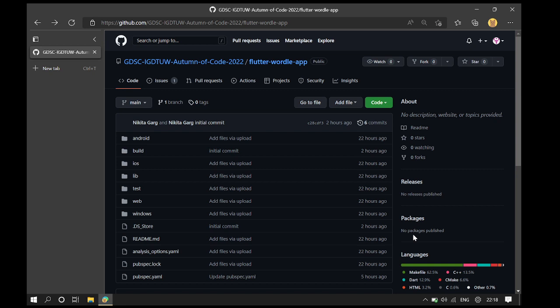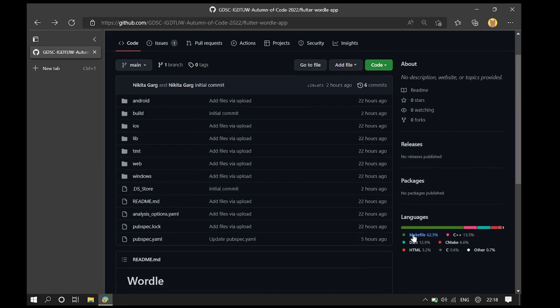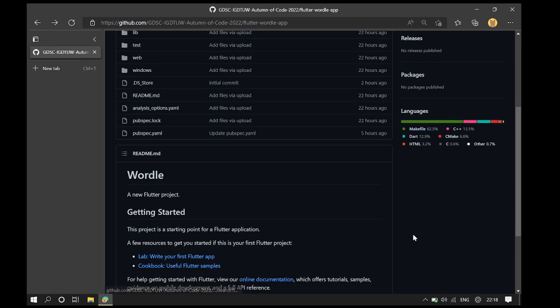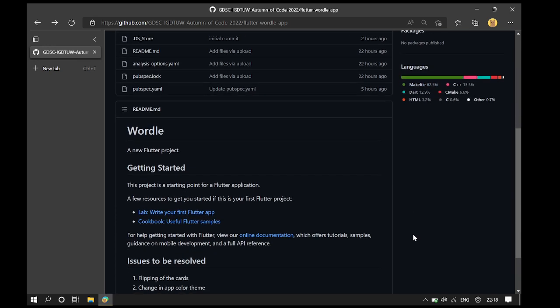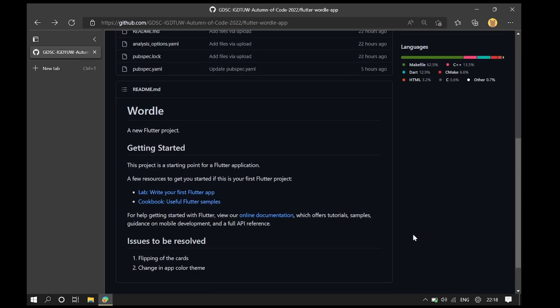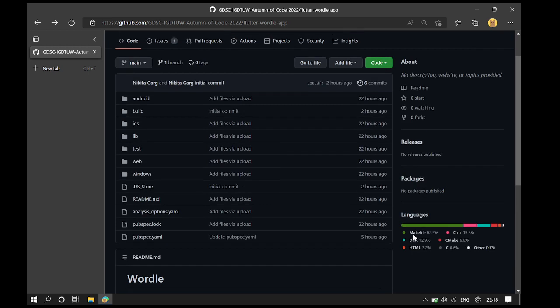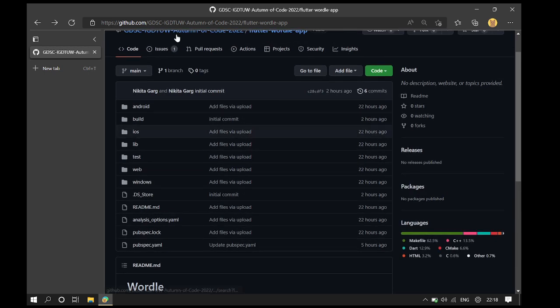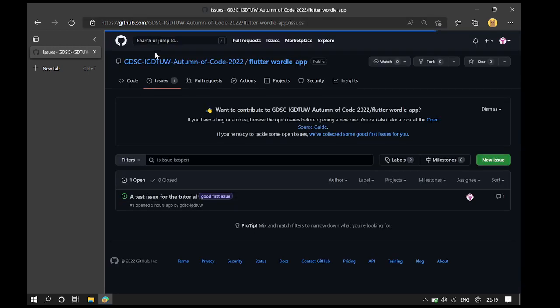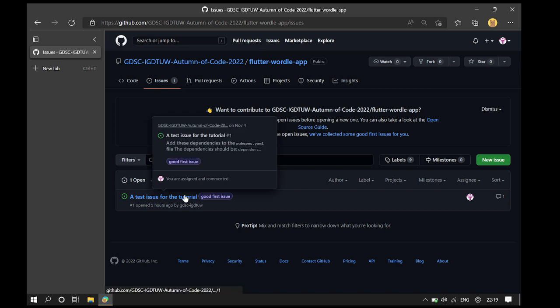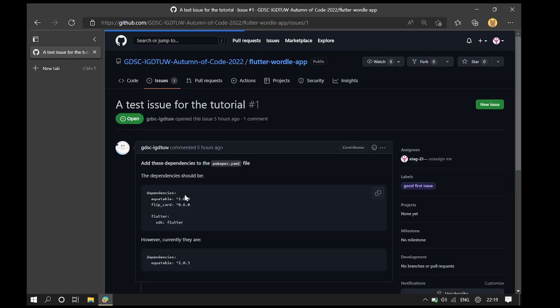When contributing to a repository on GitHub, first see what the repository does by looking at the readme file. Second, go to the Issues tab and pick an issue. Now, here there is only one issue, so let's go to it.